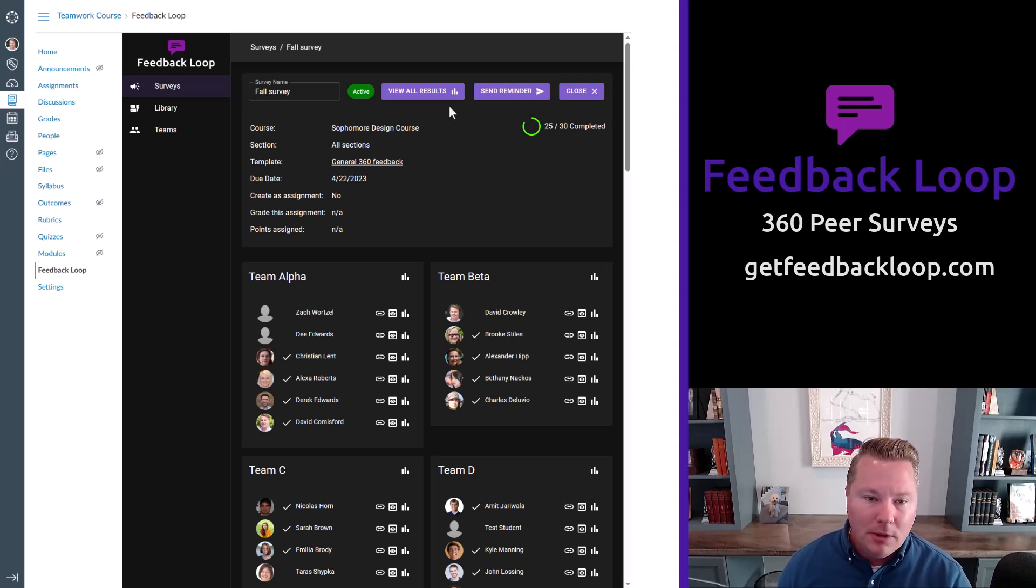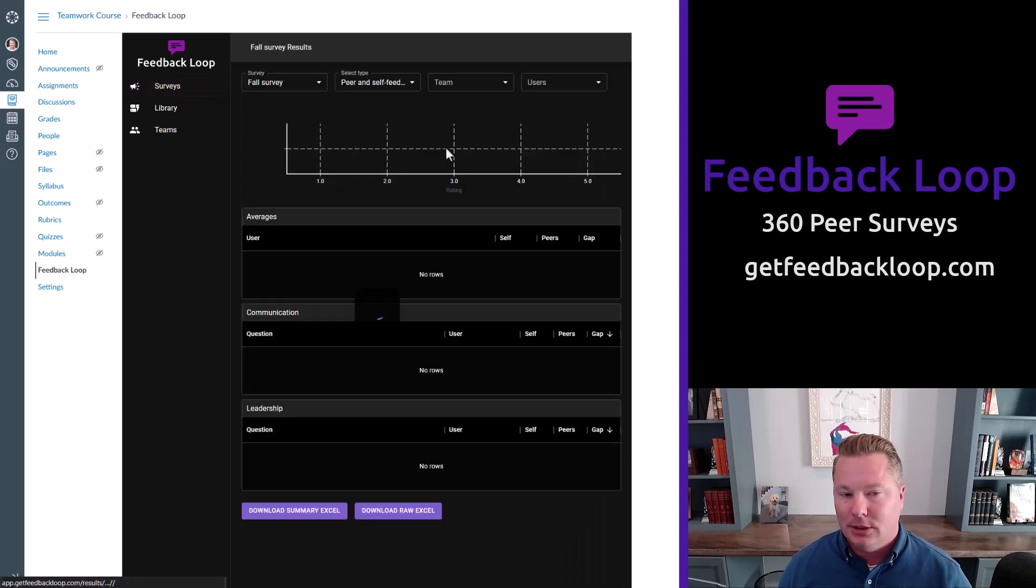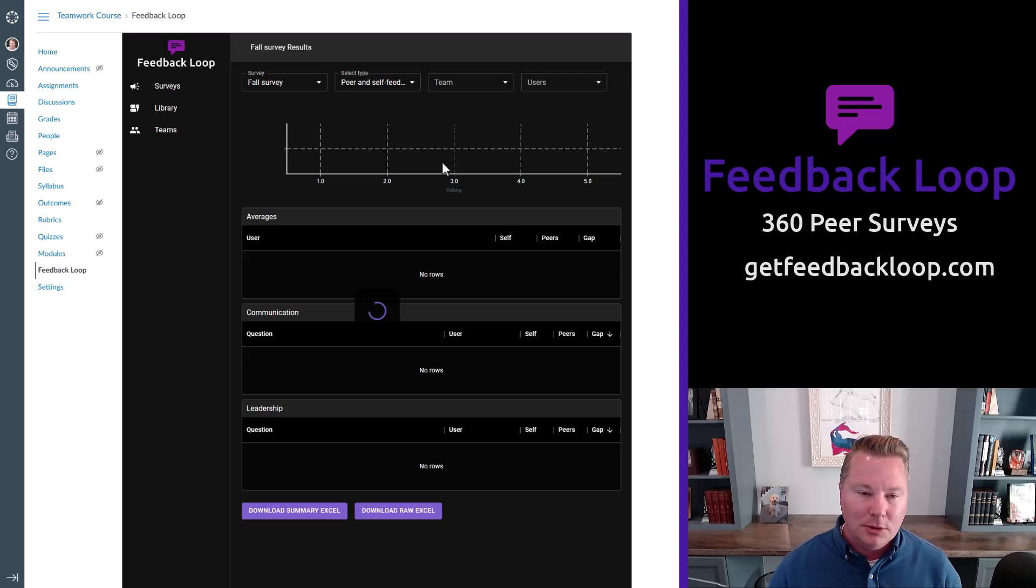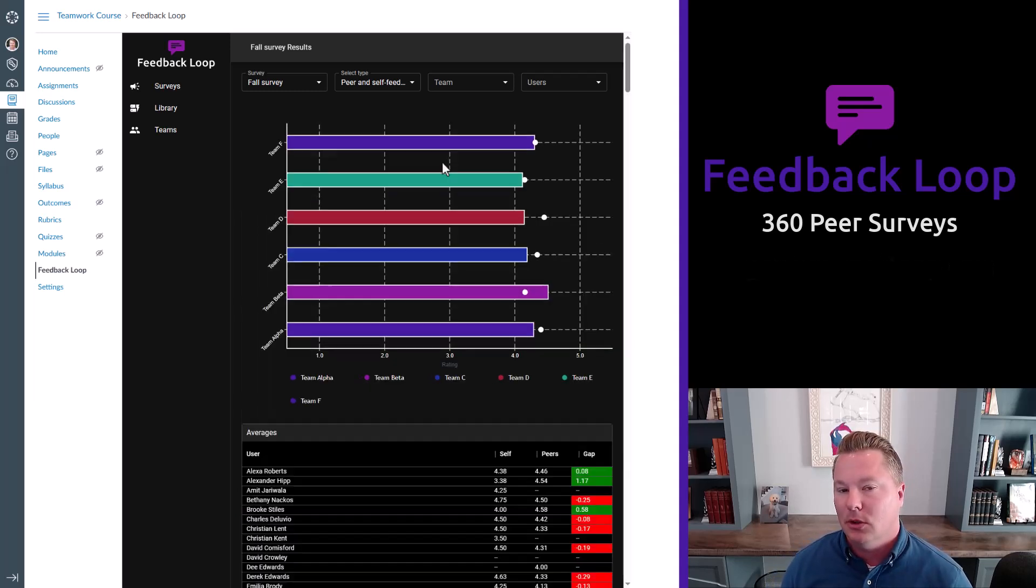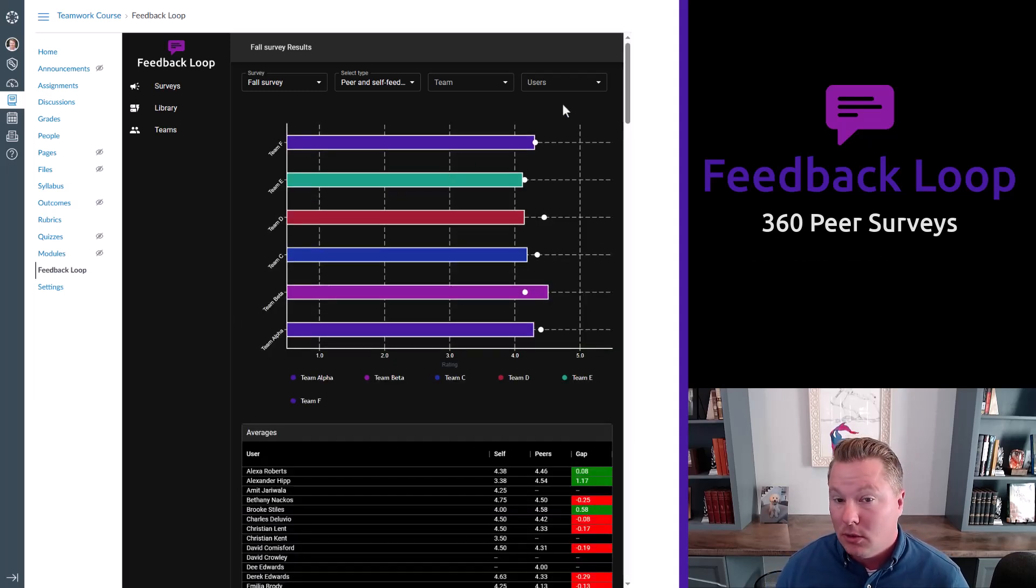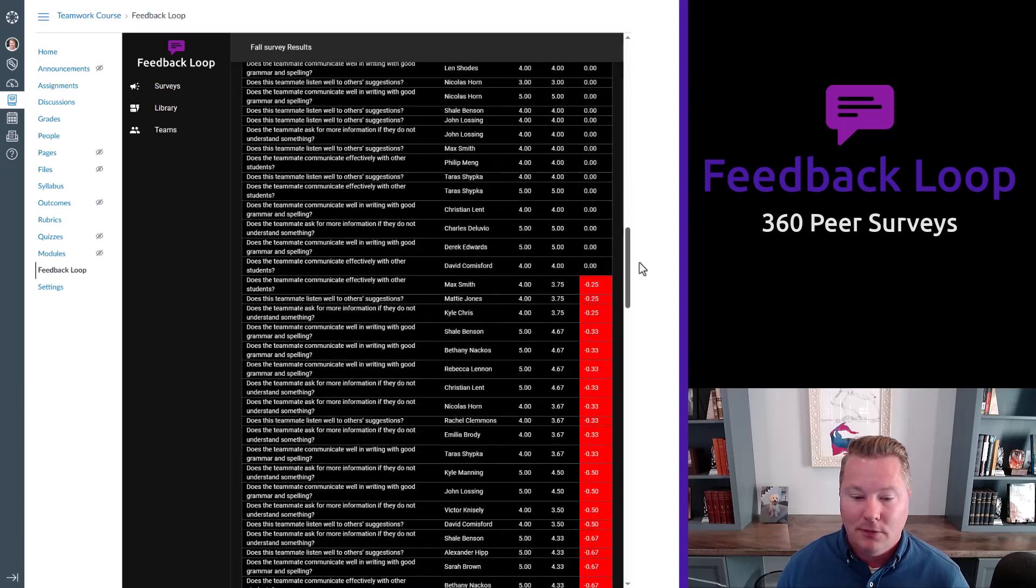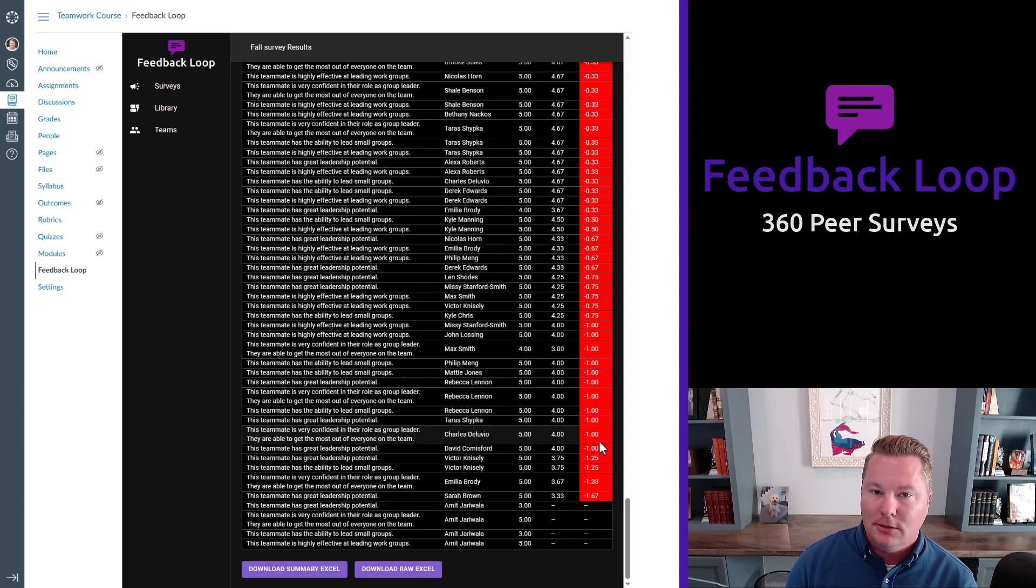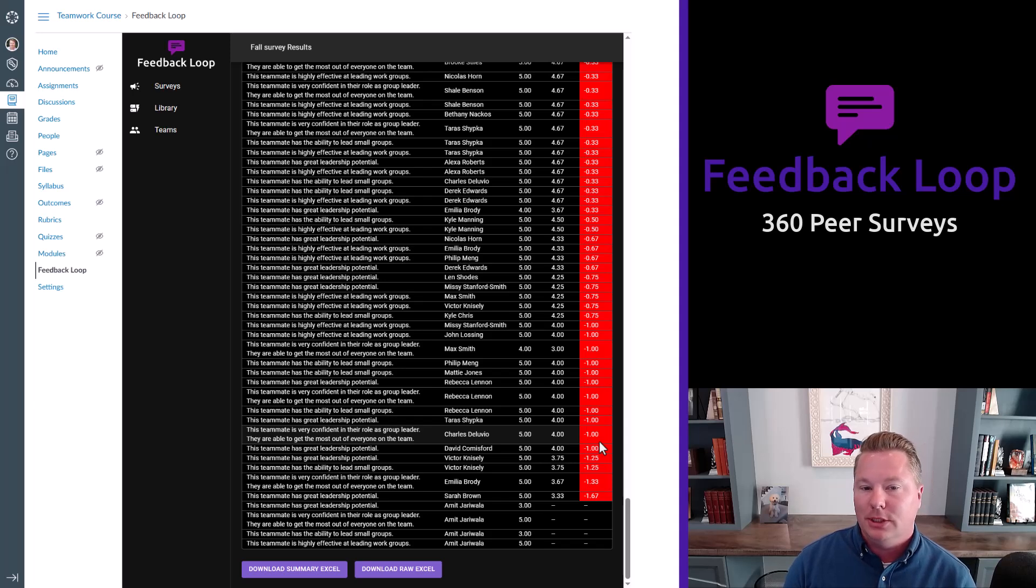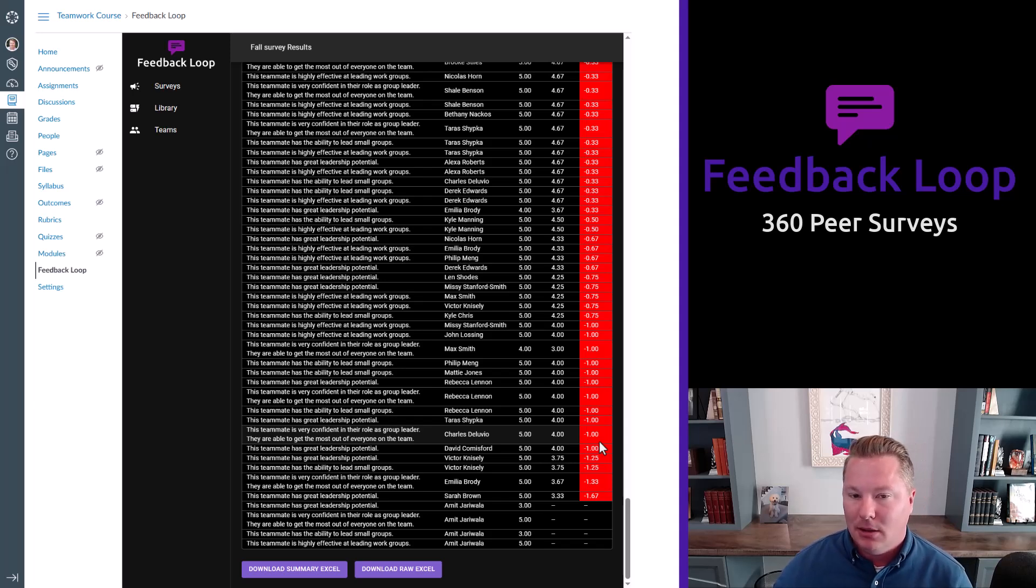But if we want to view the results as an instructor, we click View All Results, and this will list the entire course's results all at once. And you could scroll down for every individual result. The column over here where you see reds and greens, that means there was a gap between the self-assessment and the peer.